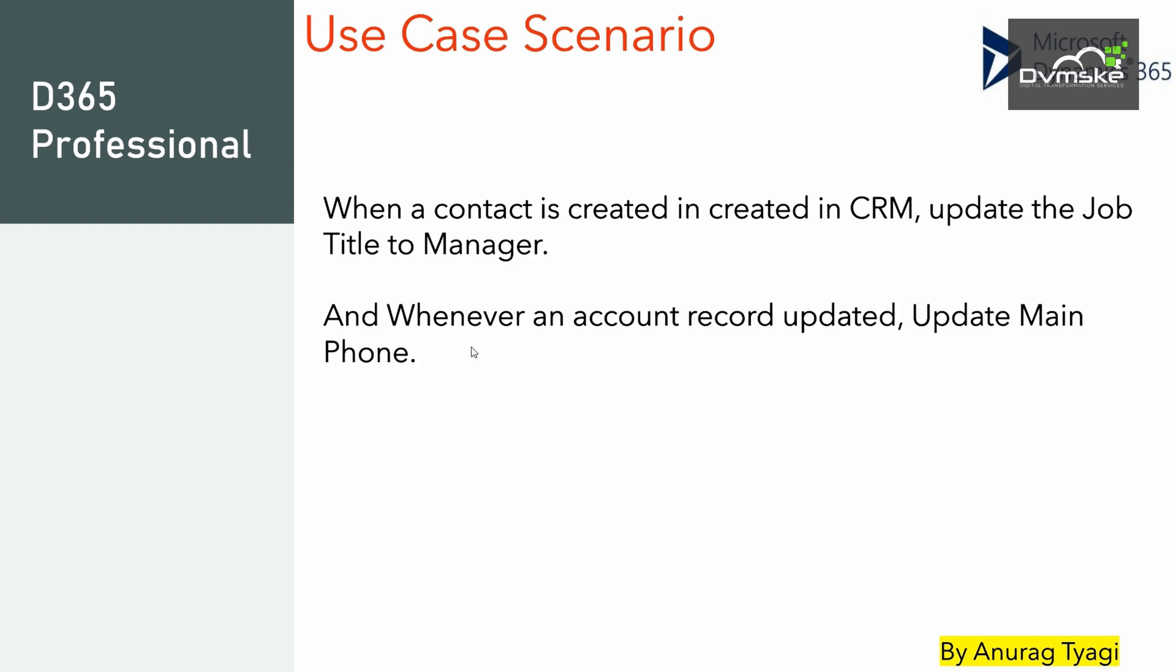Our use case scenario is: when a contact is created in the CRM, update the Job Title to Manager, and whenever an account record is updated, we would update the main phone.